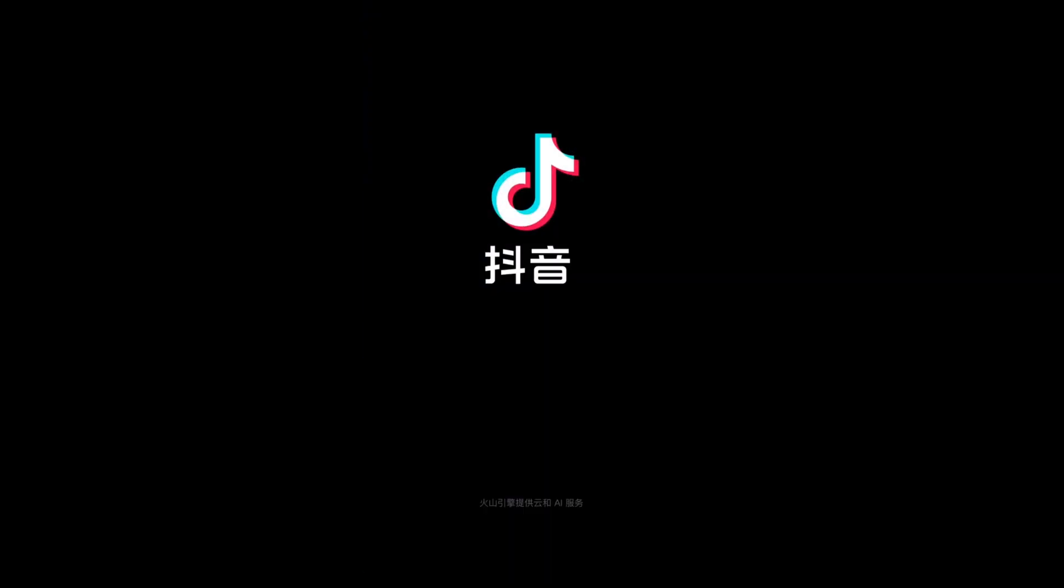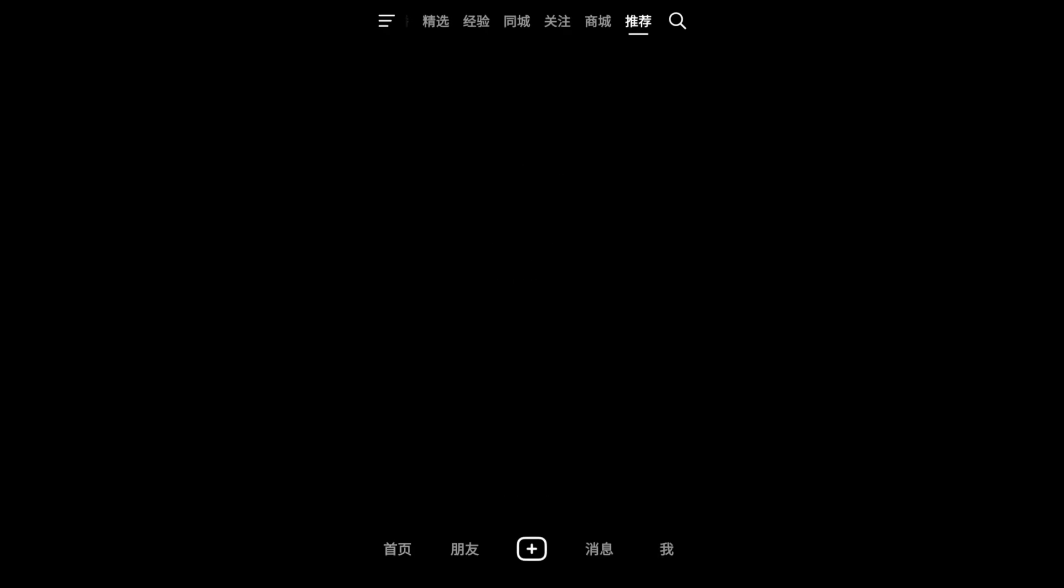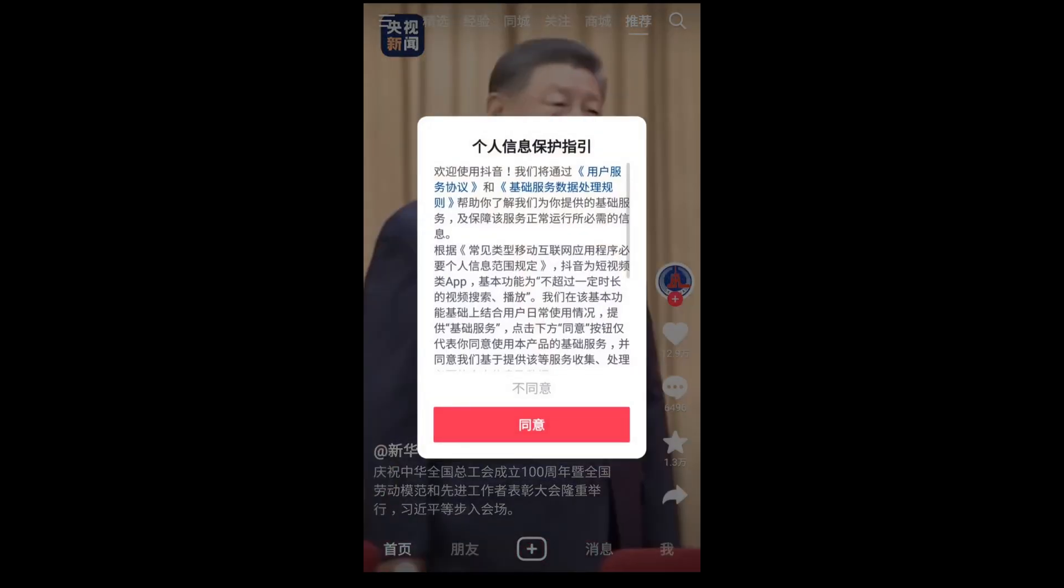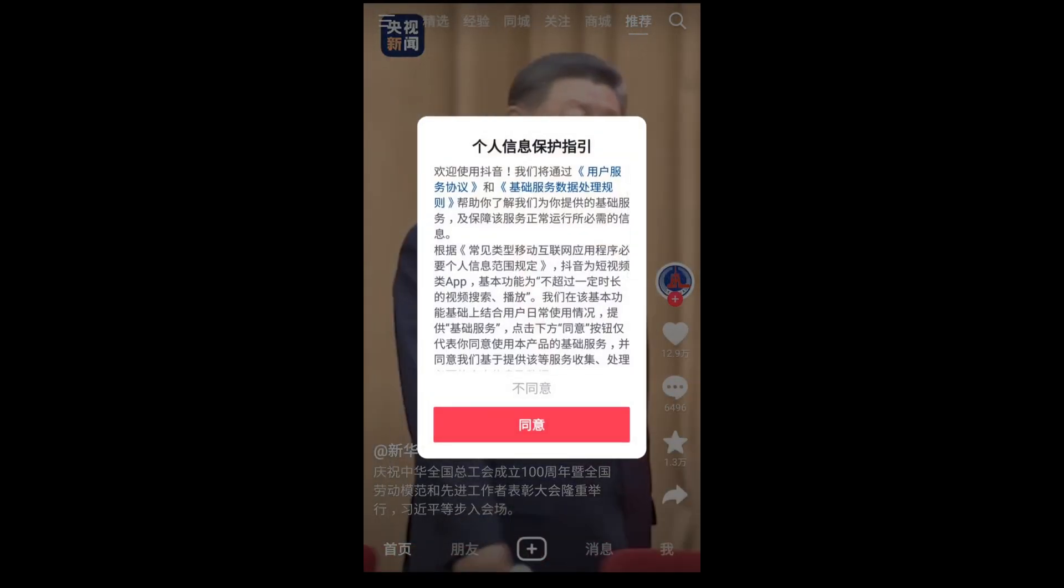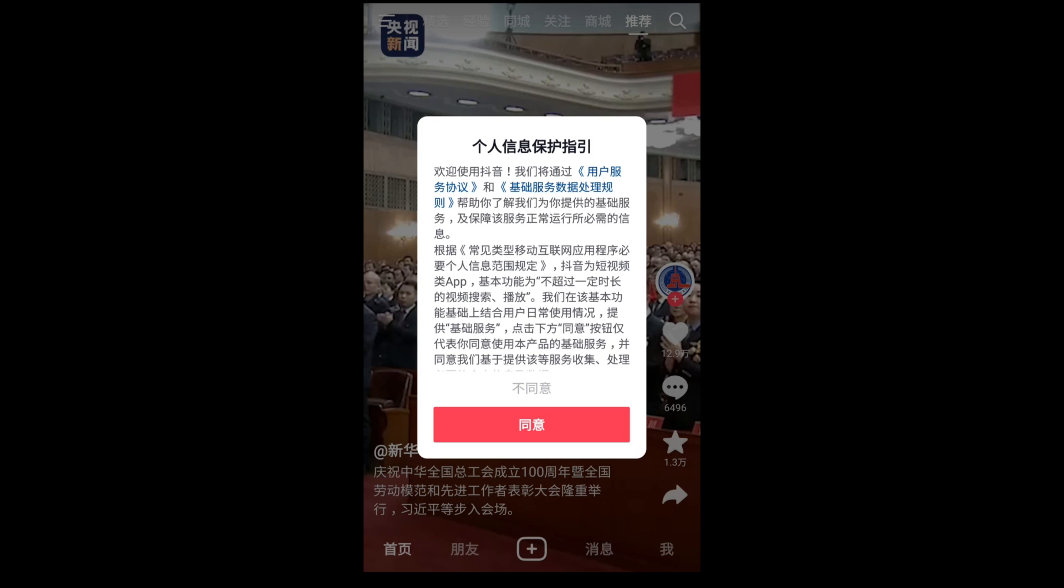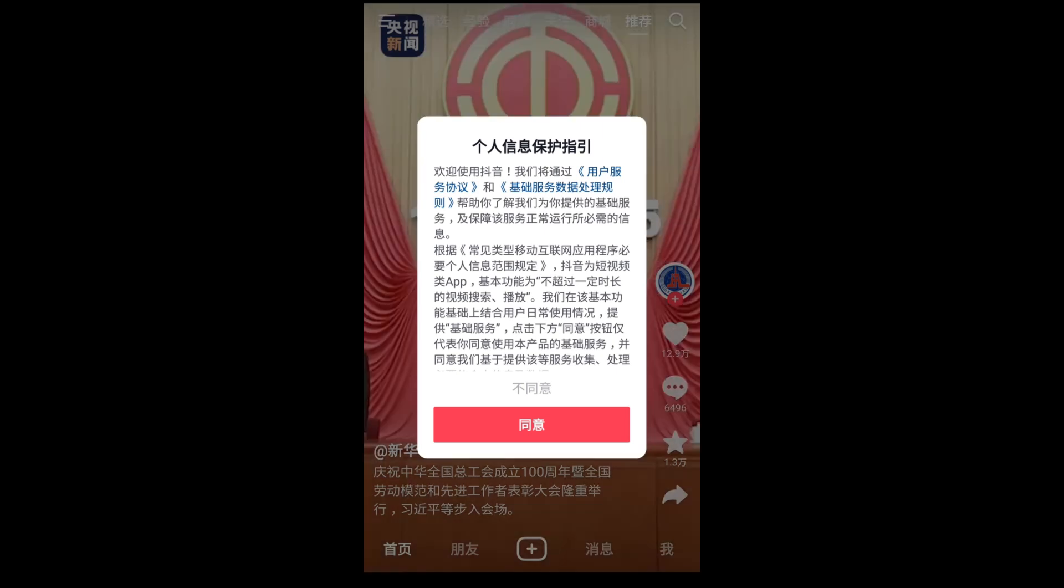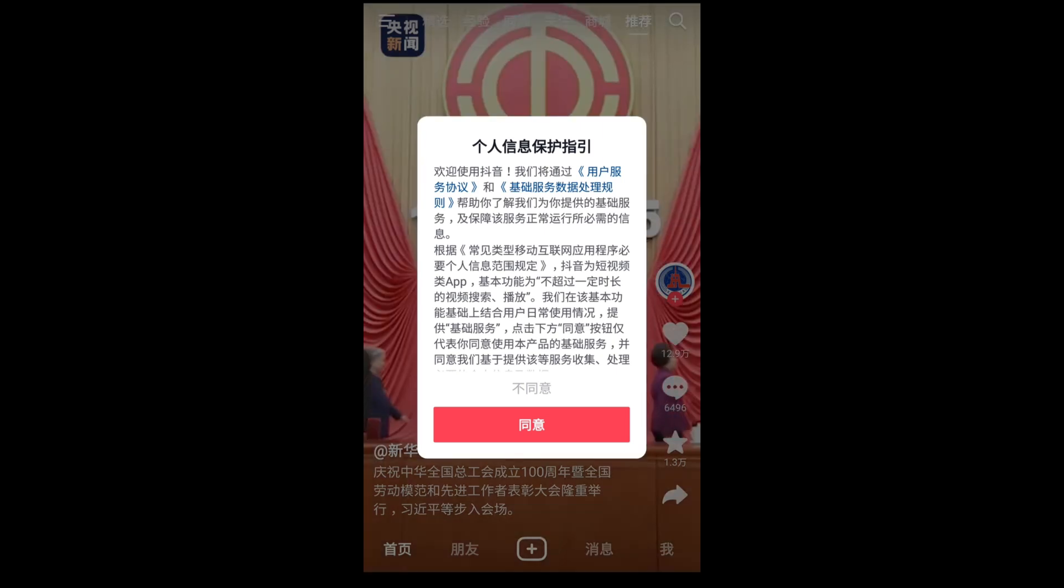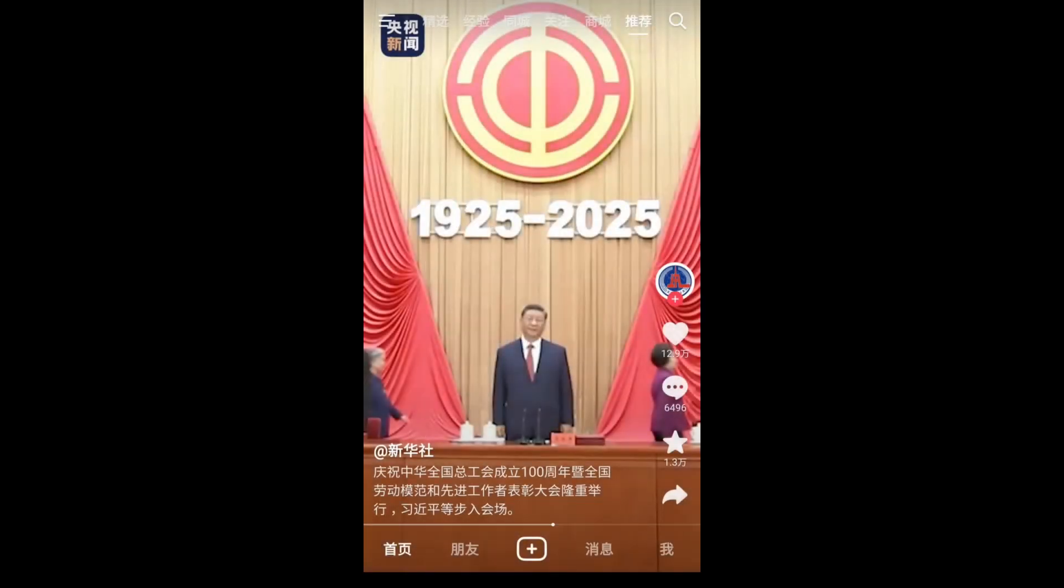Open Douyin. We can see the app is built all in Chinese language. Here we have got the app running on Android.